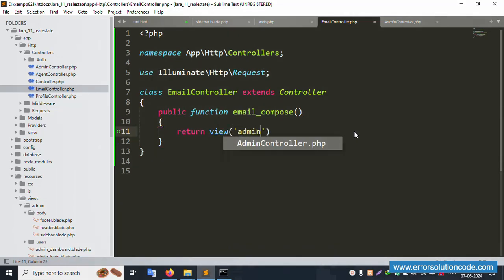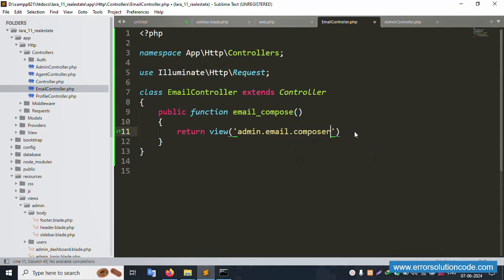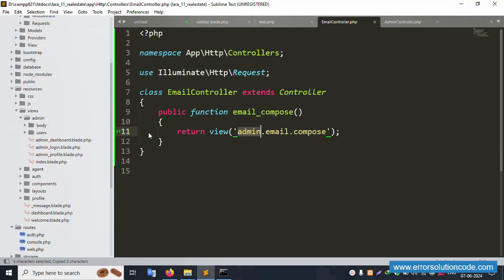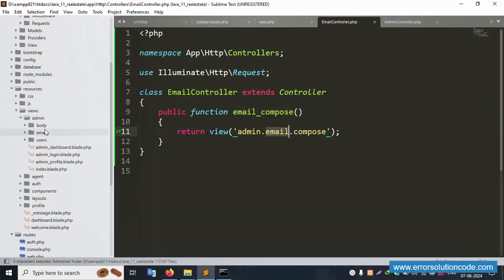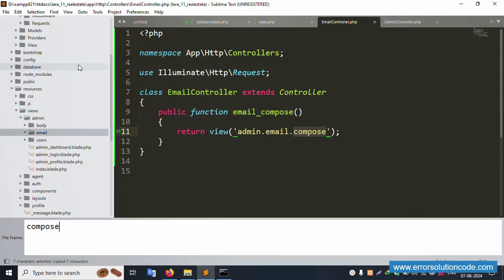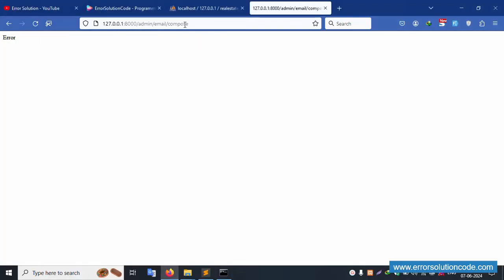Inside the admin folder, create a new folder called 'email'. Inside the email folder, create a new file called 'compose.blade.php'. Now inside this new file, write 'Hello Error Solution Code'. Save the file and refresh the page.